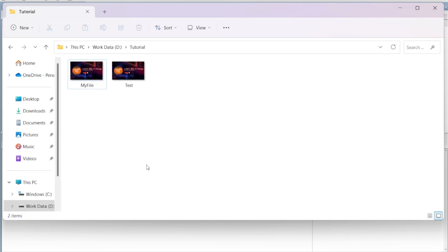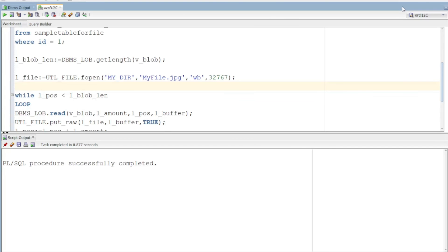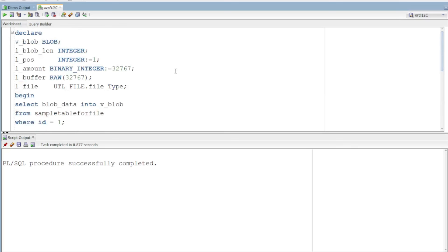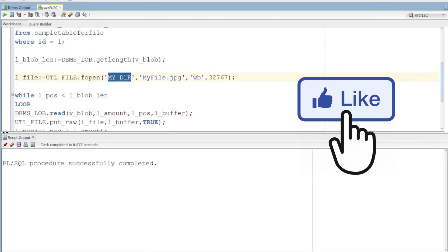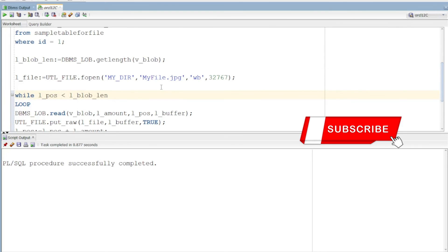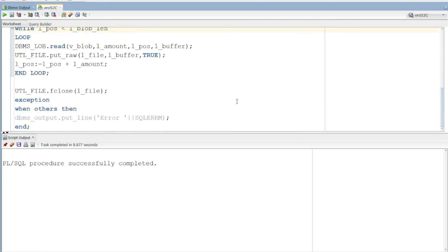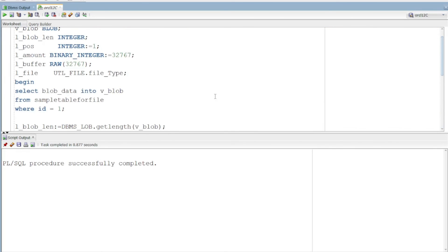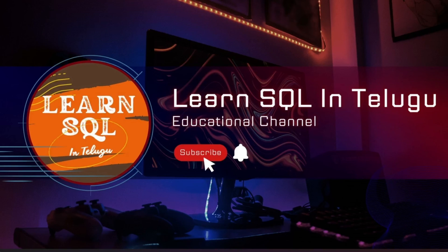So we have a BLOB column in the table, and from that column we download the data. First you upload a video, and after that you can create the file and download this video. So next topic — please like, share, and subscribe.